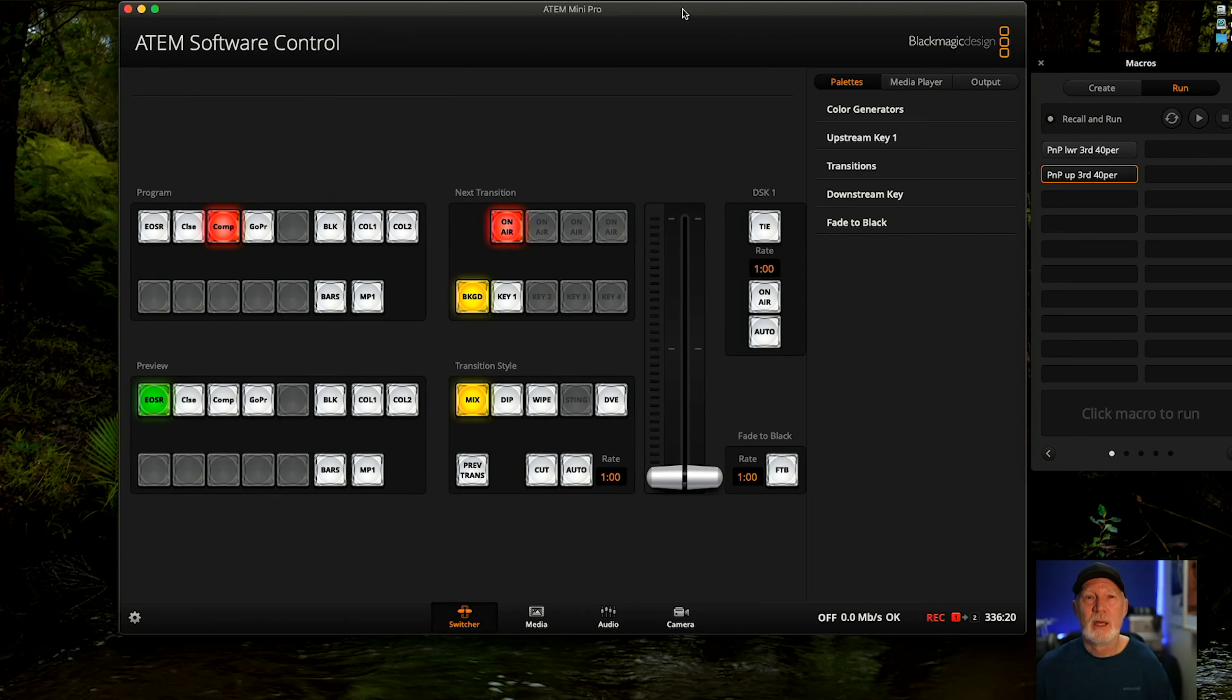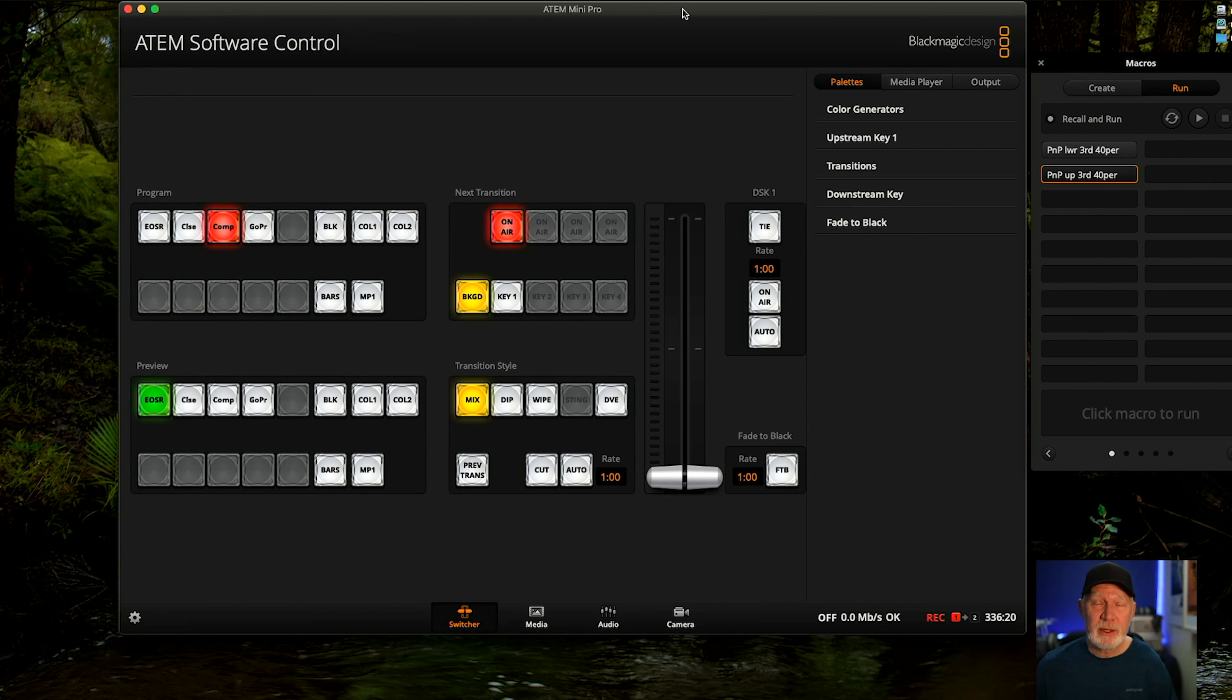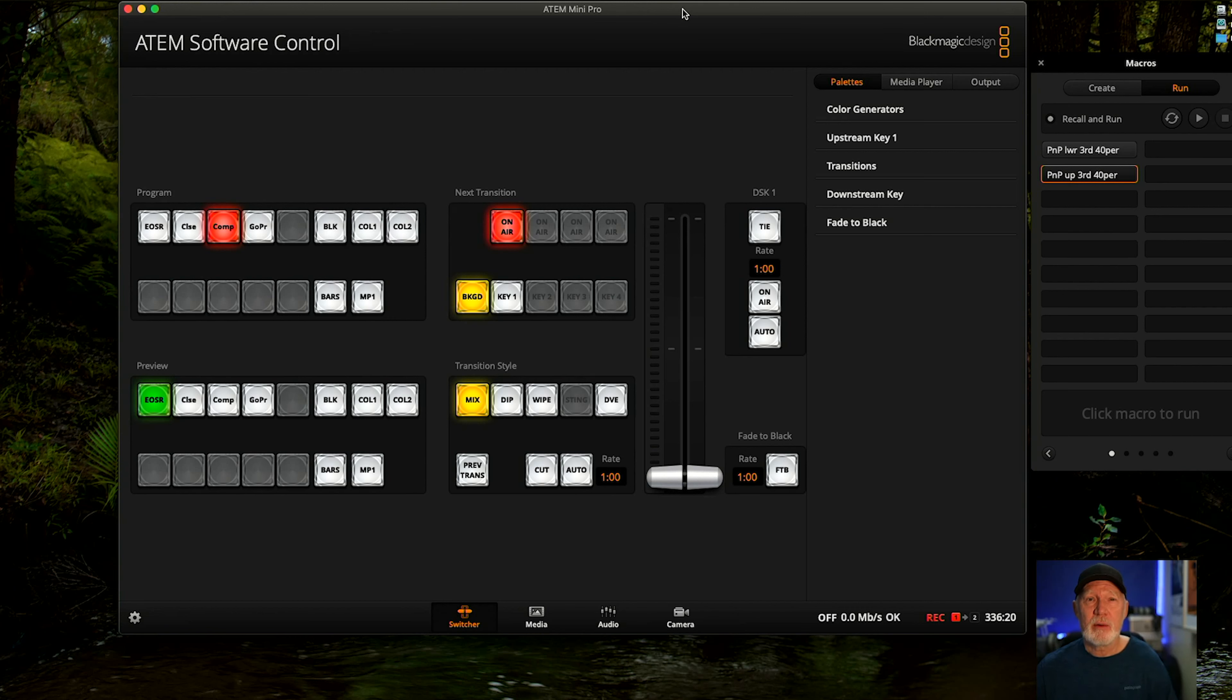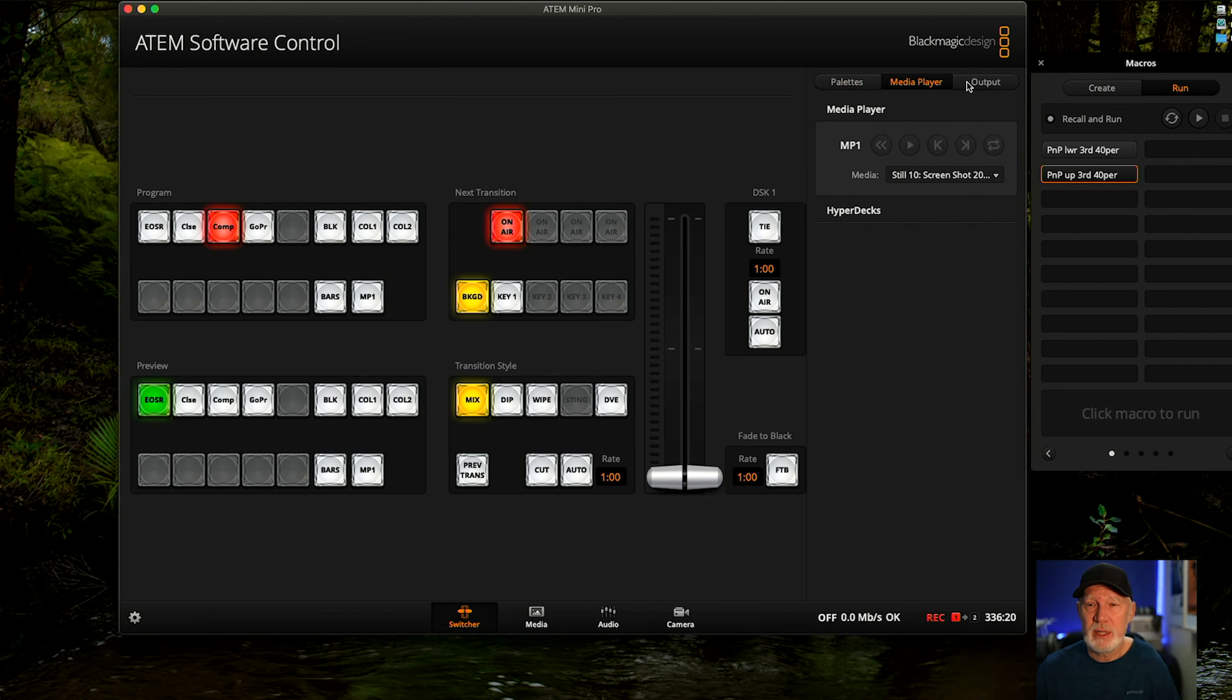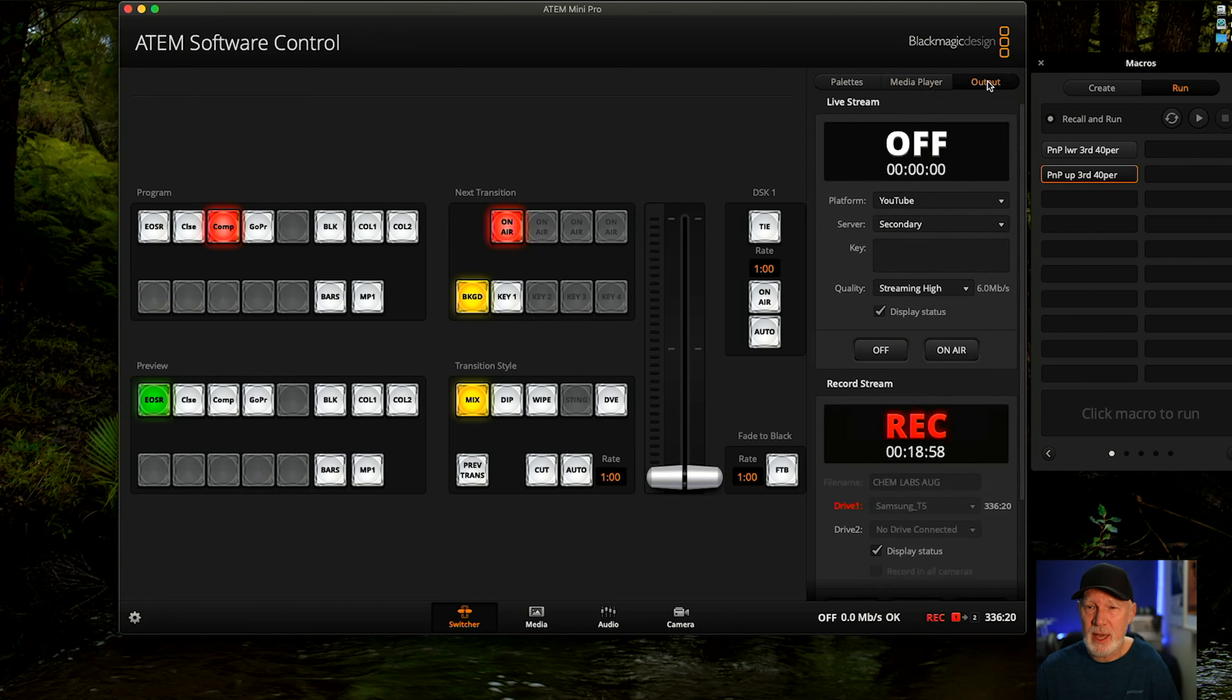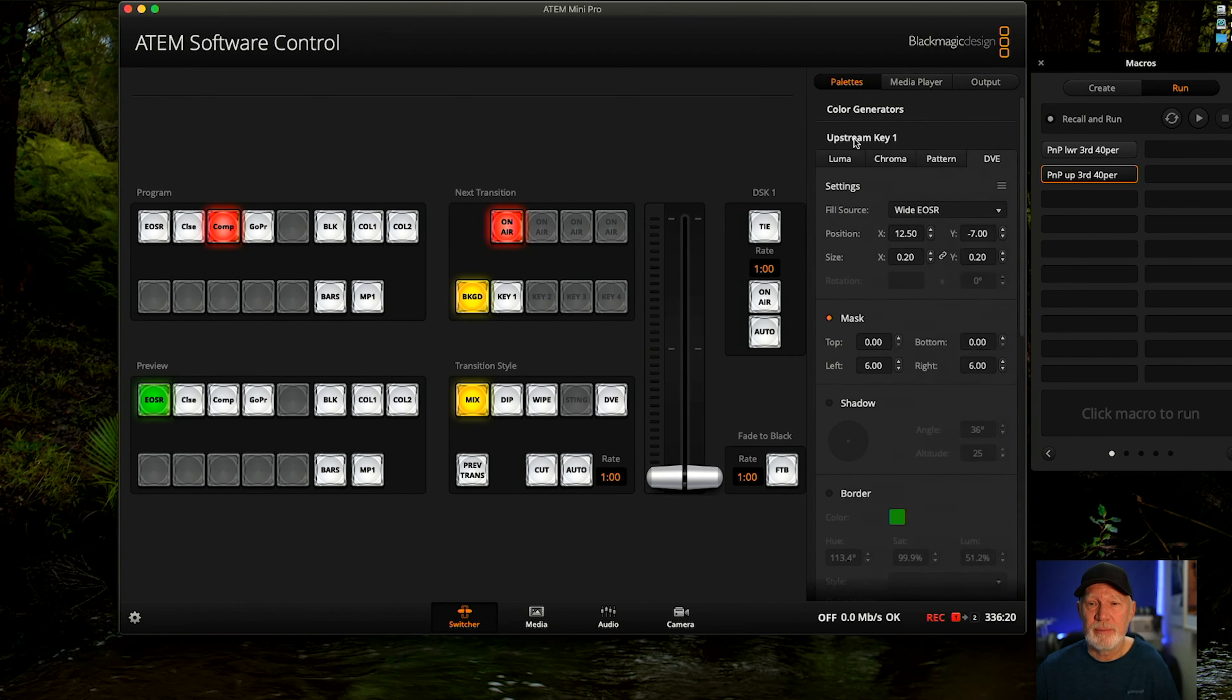I've switched to the computer and the ATEM software which you can see in front of you. I'm in picture-in-picture down in the right-hand side, and what we're going to do is look at how we can adjust the size and the placement of picture-in-a-picture. We need to go into pallets. You've got three options here: the media player, the output - you can see I'm recording to an SSD - and under pallets we're looking for the upstream key DVE.